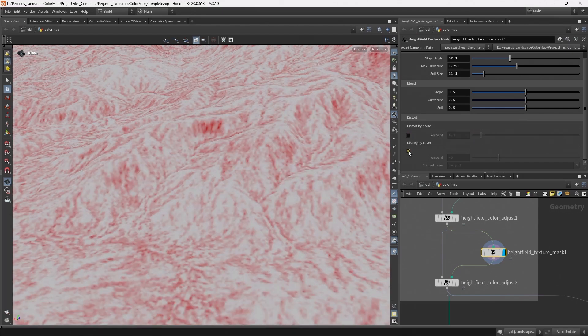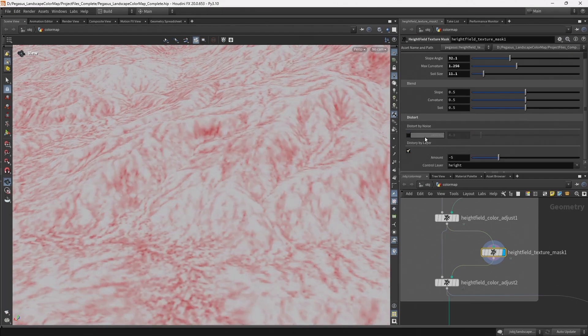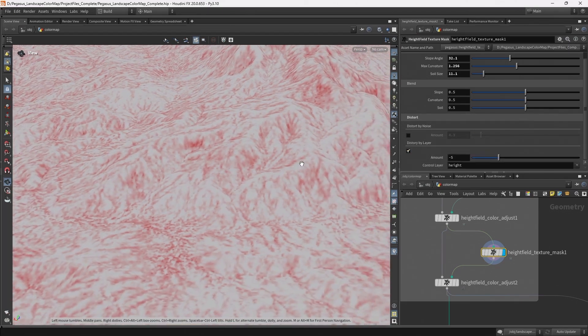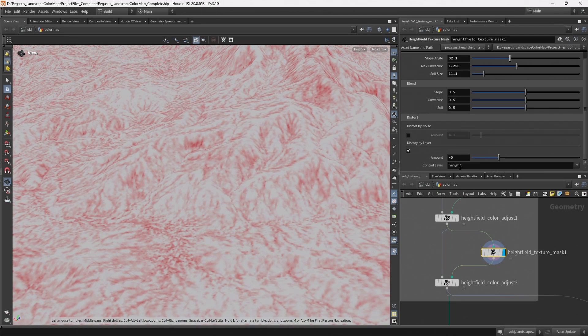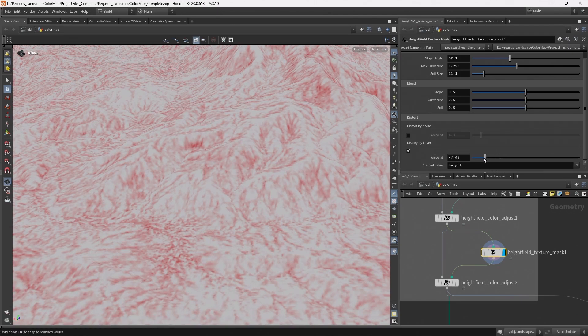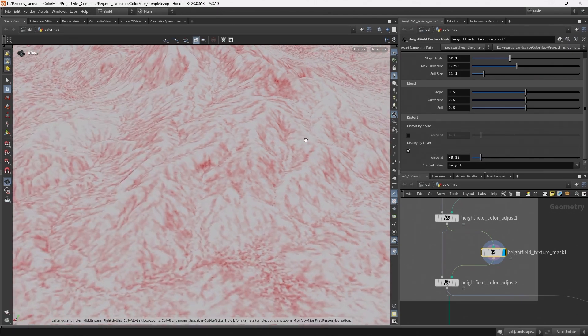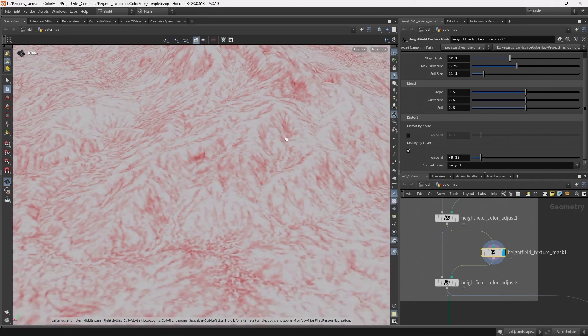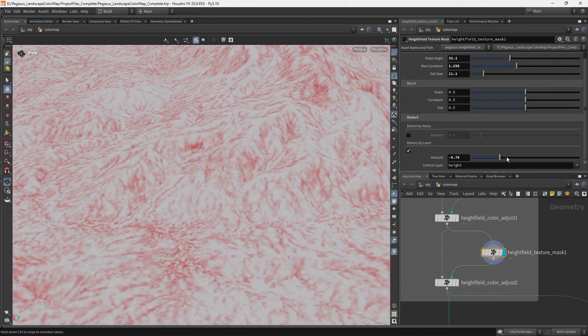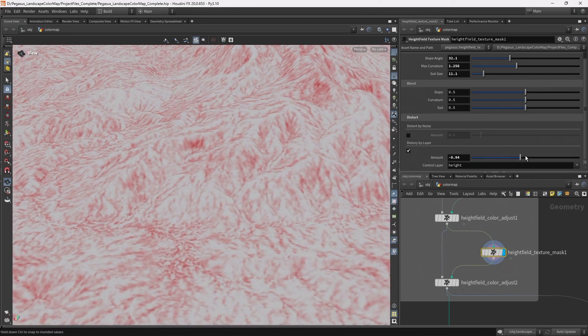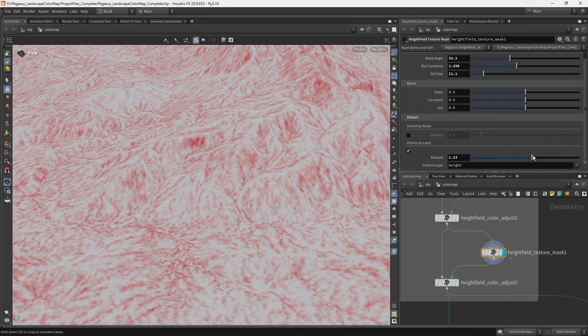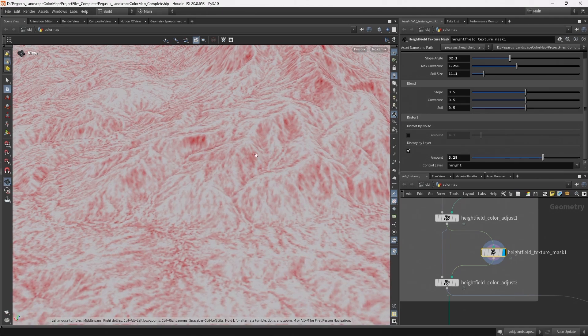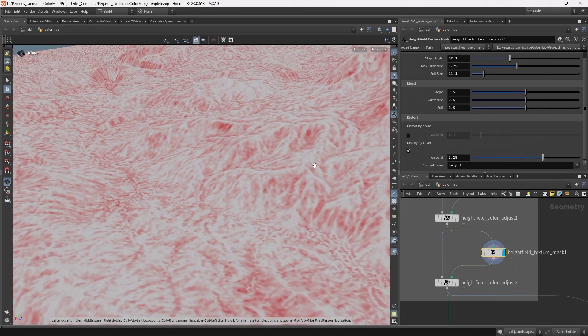But then also an option to distort by layer. So here at the moment the control layer is the height, and this allows me to slump that noise down the landscape or I can choose to push it up the landscape. And this just helps make it look a little more integrated into the landscape.